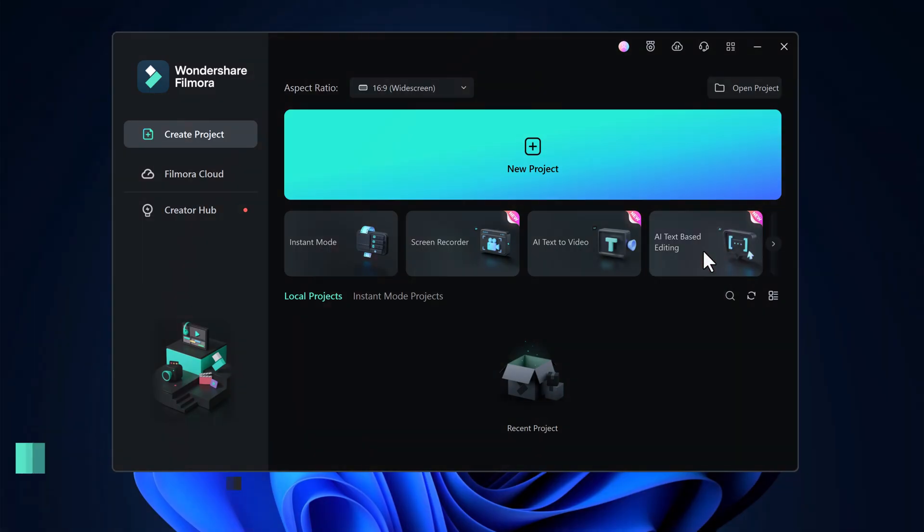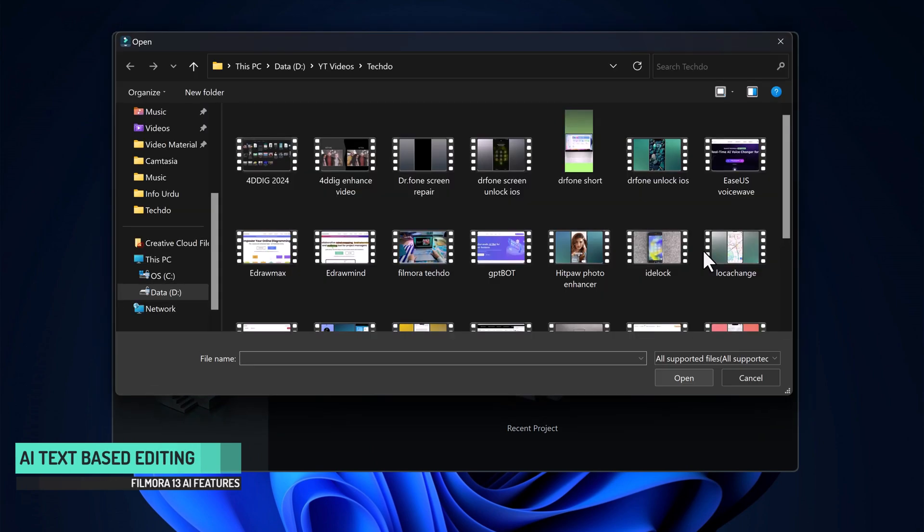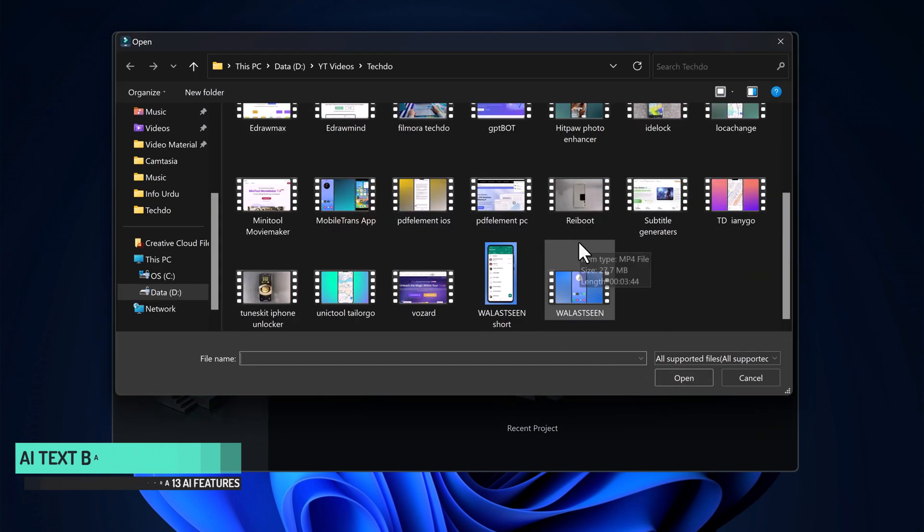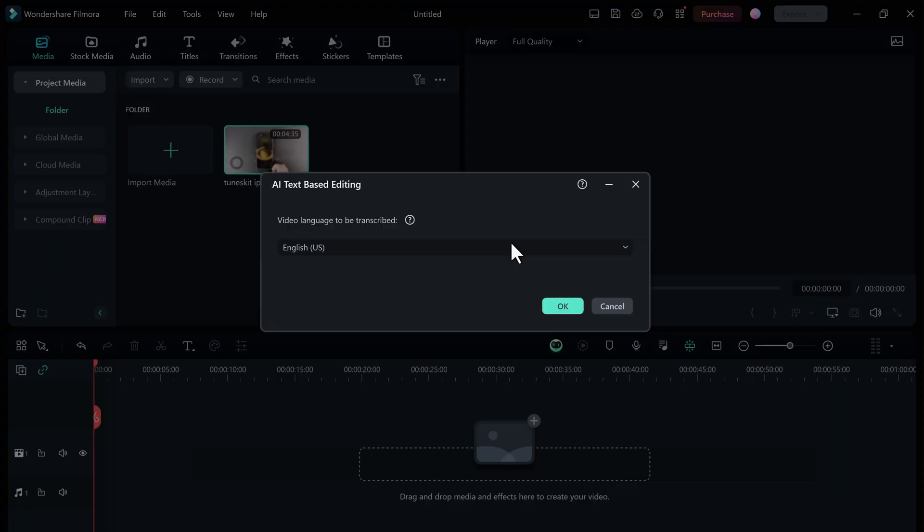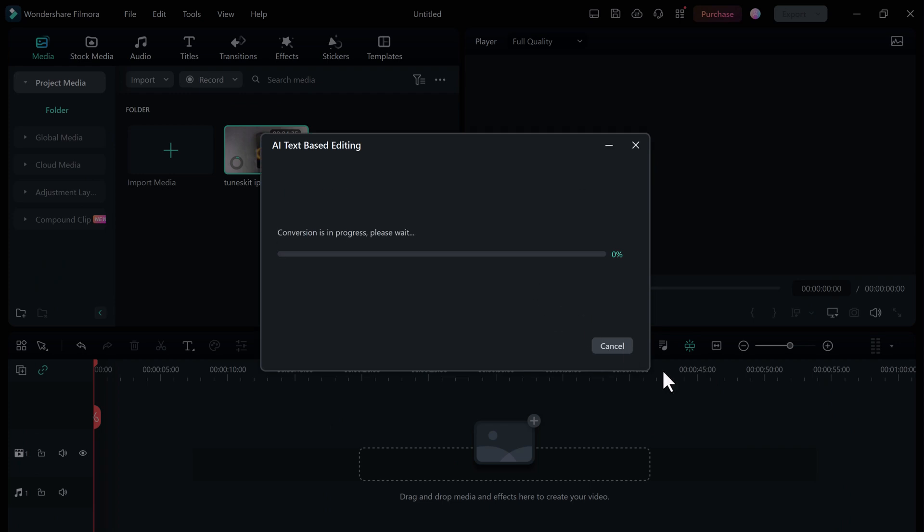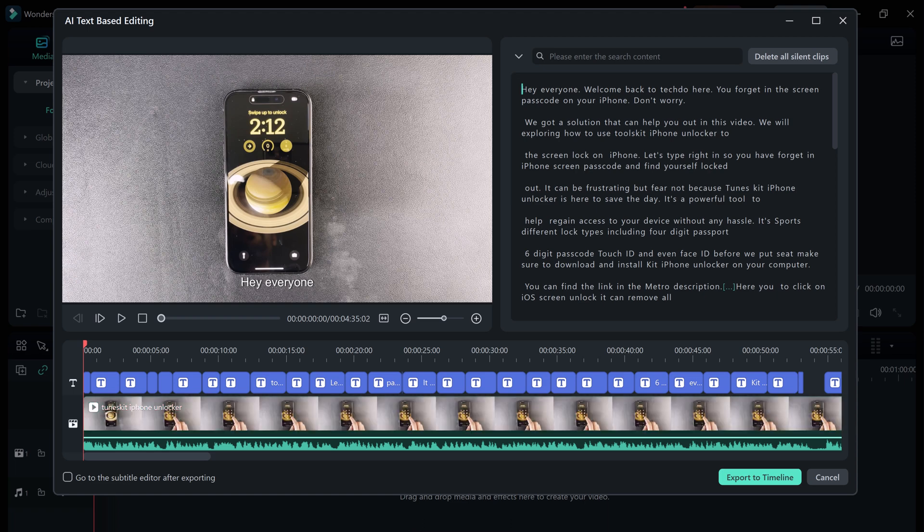The next feature is AI text-based editing. It lets you edit videos just like text documents by automatically transcribing your videos and turning them into editable text. Just import your video into Filmora, and AI will automatically transcribe the spoken dialogue. Then you can select the text and